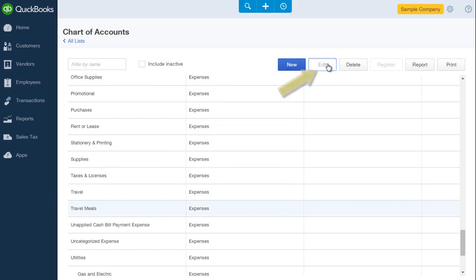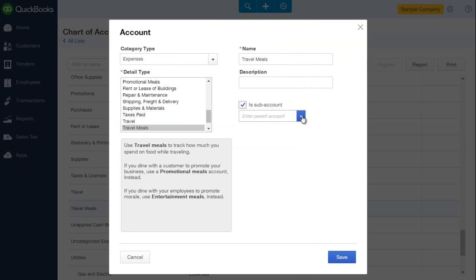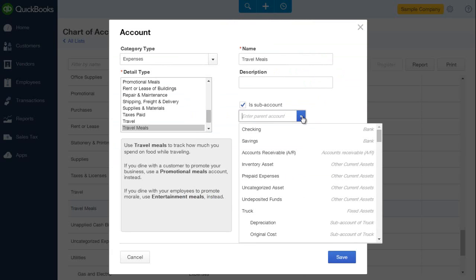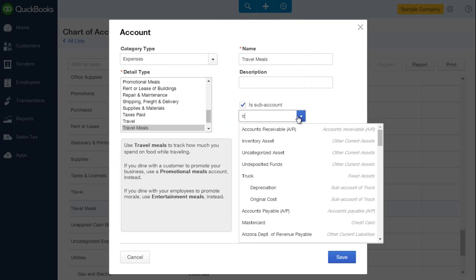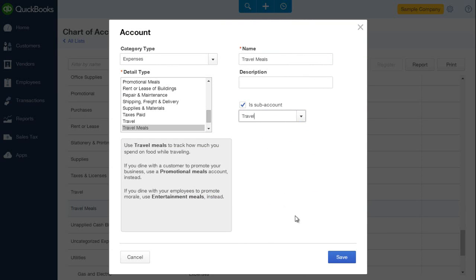I'll click once on travel meals. Click edit. And in this box where it says sub account, click the box and find travel.